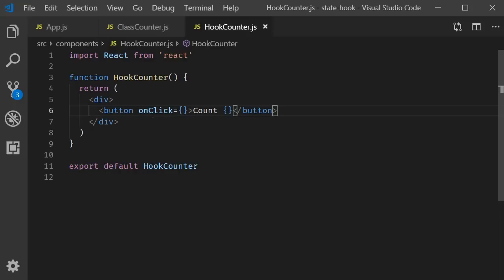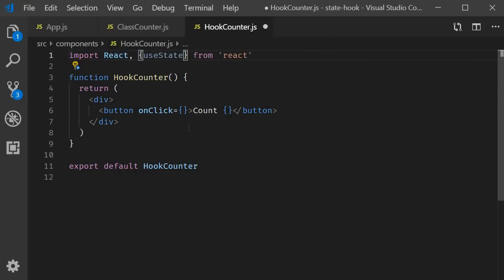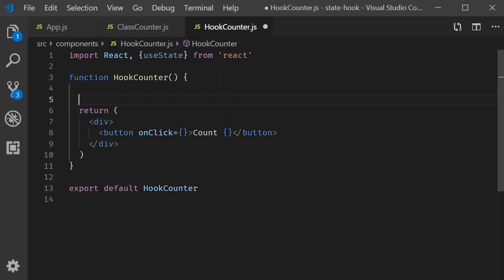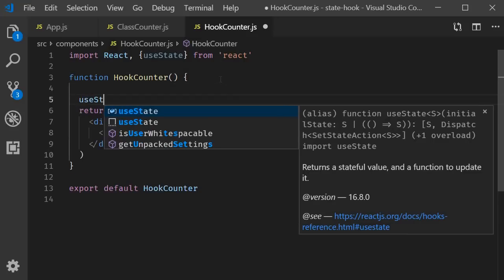We begin by importing it from React. So useState, which is a named import. Now the question is, how do we use it in our component? Well, hooks are just functions. So we simply call them. useState.